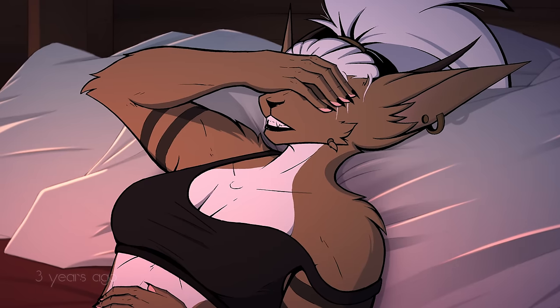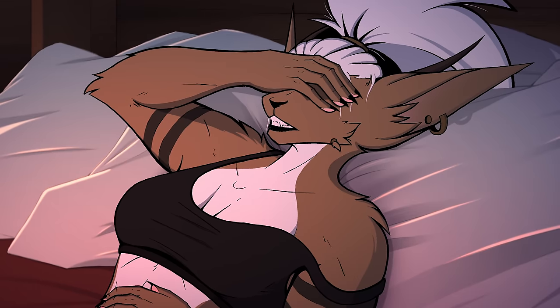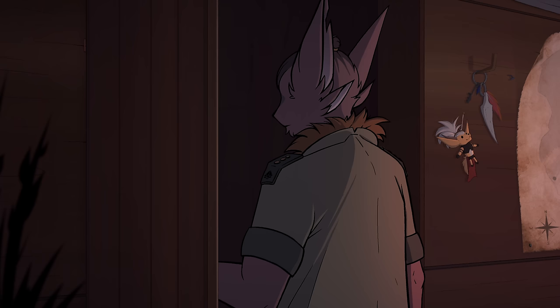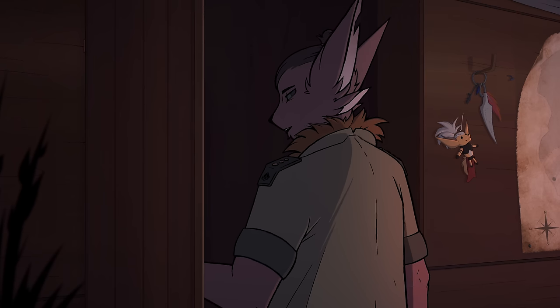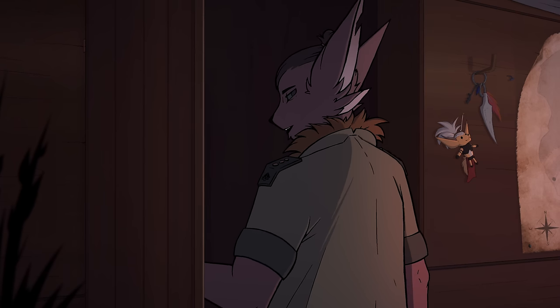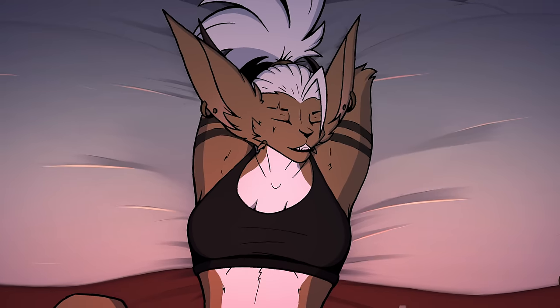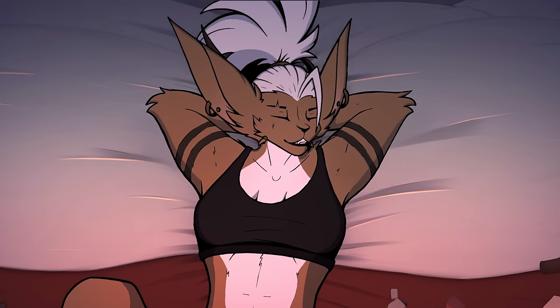Clean this mess and put some clothes on. Come downstairs when you're done. You have work to do.